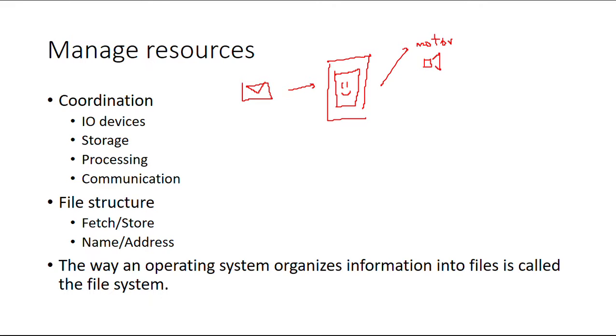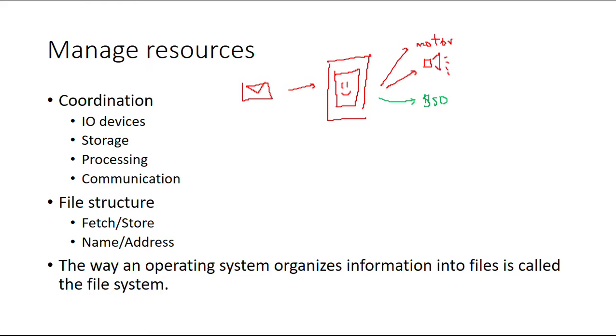But at the same time, it has to manage some other devices. It needs to store that message somewhere—in your hard disk drive? No, it actually has a solid state drive. So it stores it somewhere, and you need to process it.